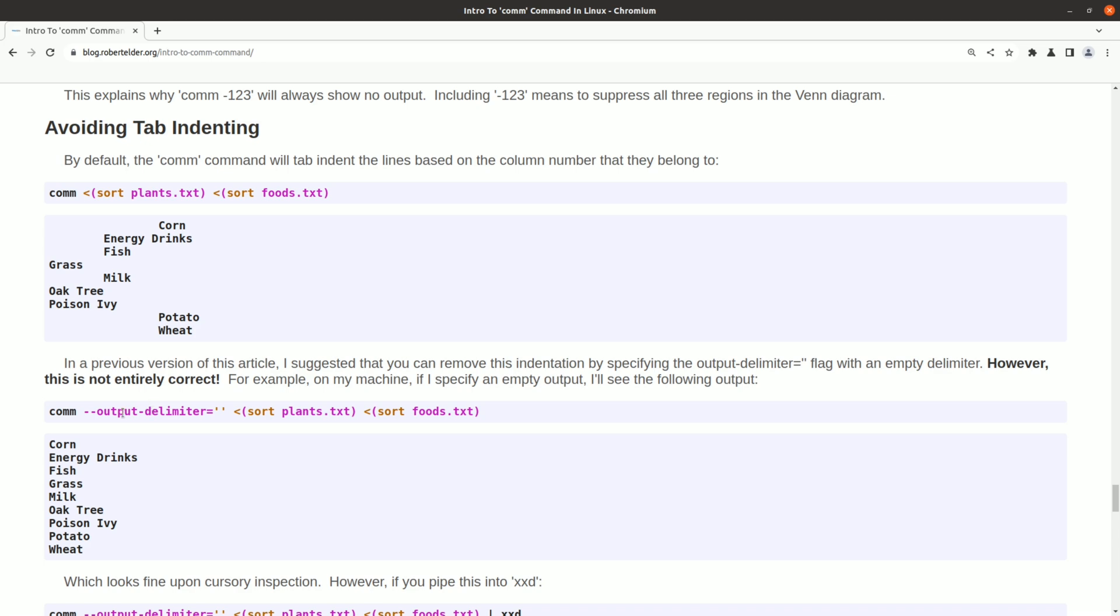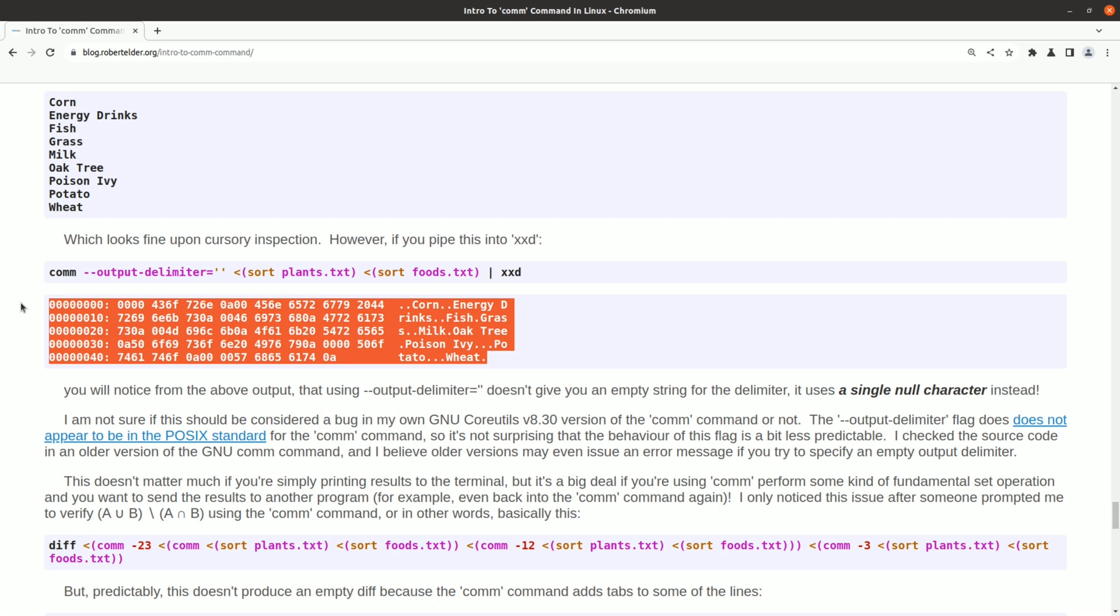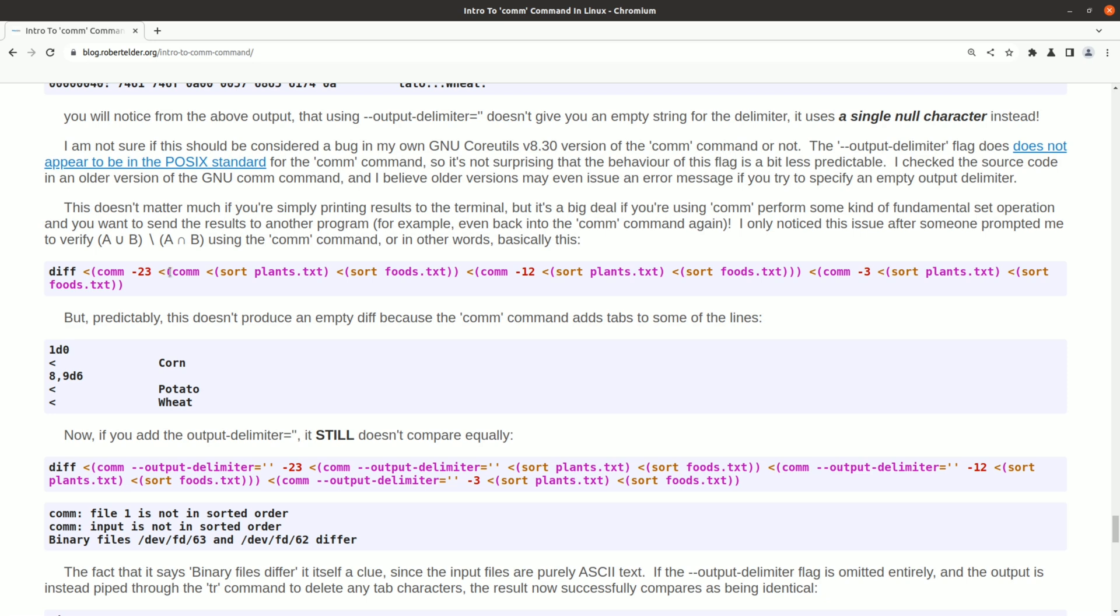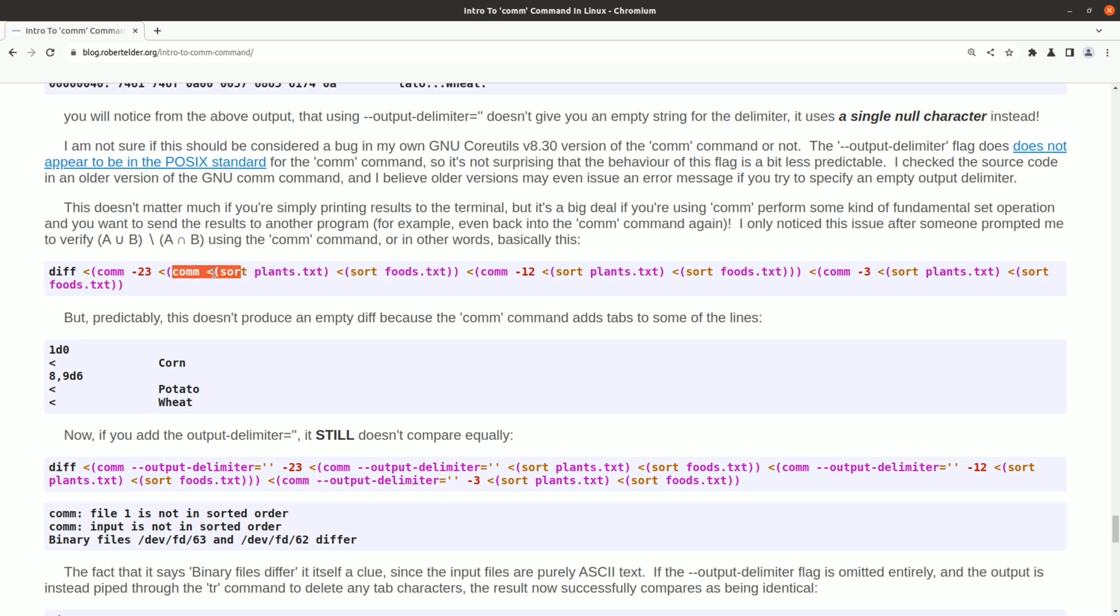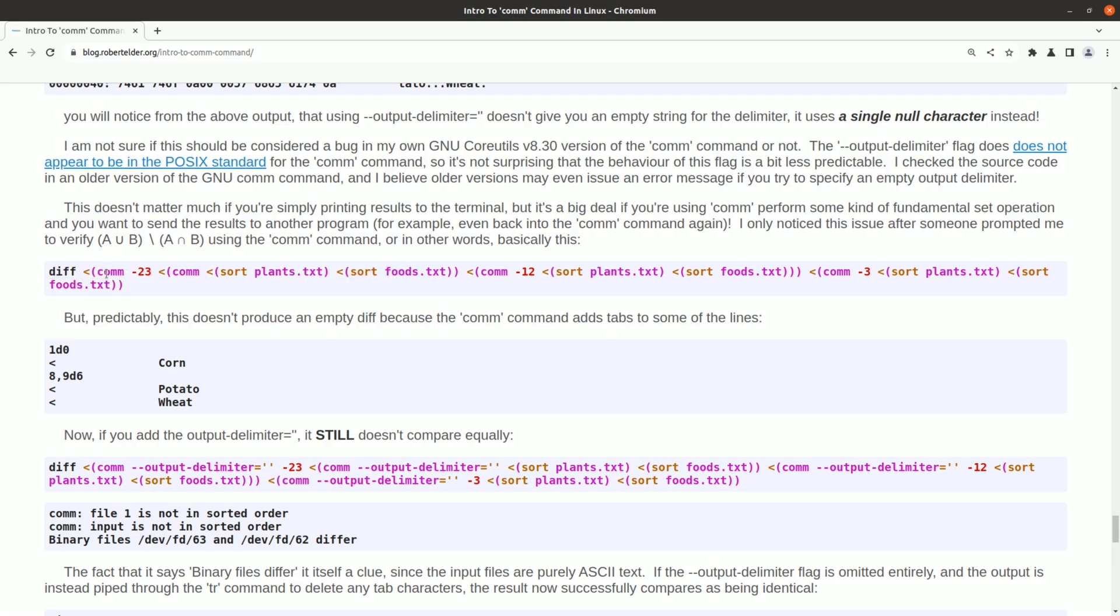However, it wasn't until I published the video on this that I realized when you set the output delimiter to be nothing, then it doesn't actually use nothing as a delimiter. It actually uses a single null character. And it took me a long time to figure that out. That's because if you print a null character to the terminal, you don't see anything. The way I found this out was I was doing one of these comm command set operations, and I was taking the output of that and piping it into another comm command. If you're just outputting this onto the terminal and copy-pasting, you won't have a problem with that null character. However, if you take that output and pipe it into another comm command, it won't be the same again.